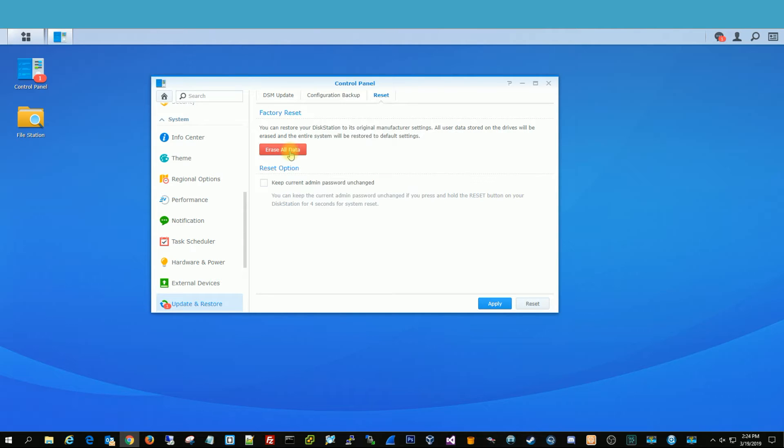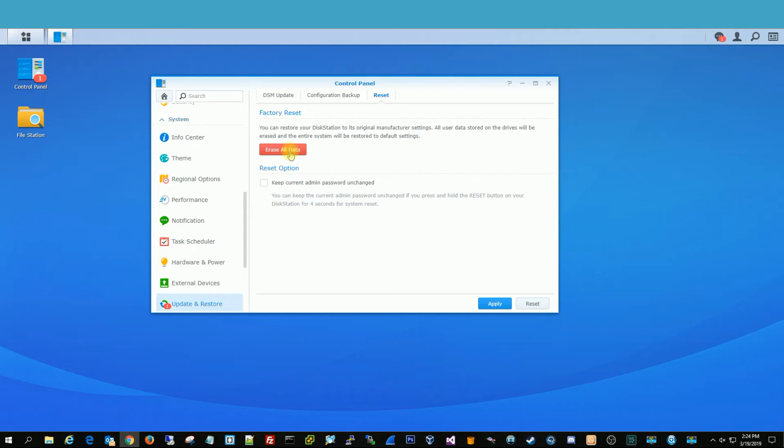So once you click this, you won't be able to recover any of your data, no matter if you're a forensic expert or whatever, you can't get that data back because they write ones and zeros to all the data on the drive, so it completely rewrites over that existing data.